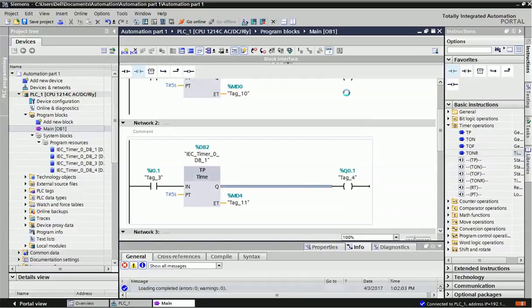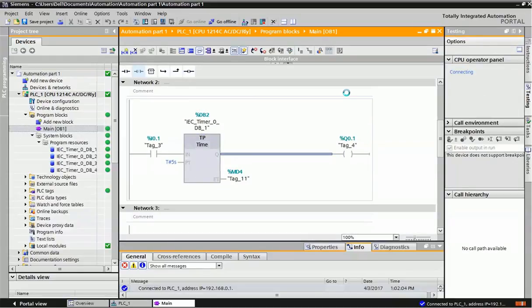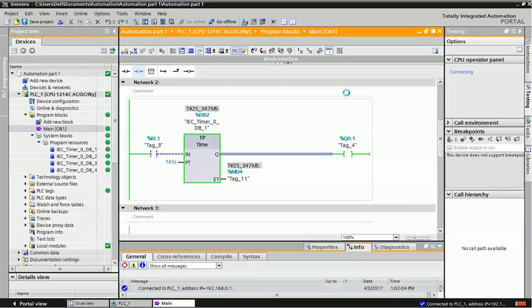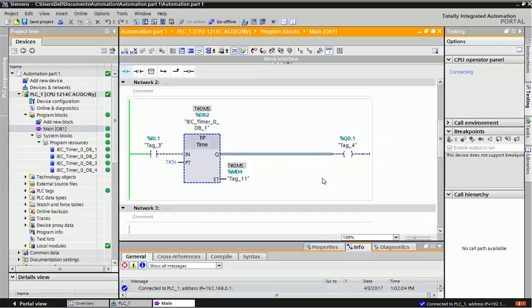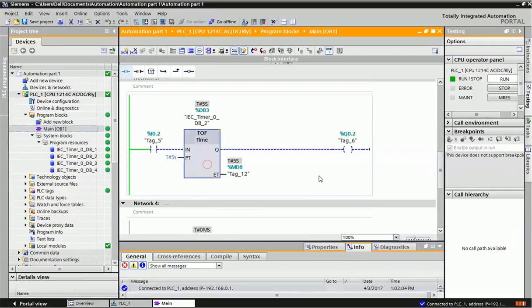Now we'll just give a single pulse to the TP timer. You can see the timer has started, and for five seconds this output will be on.